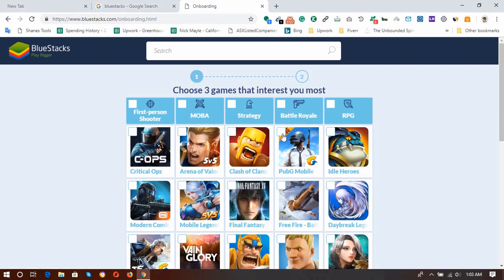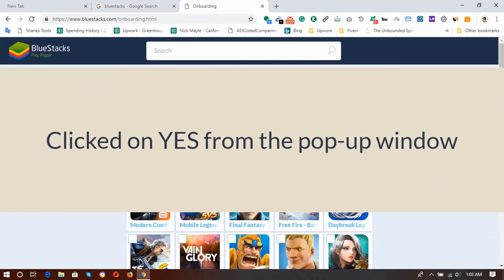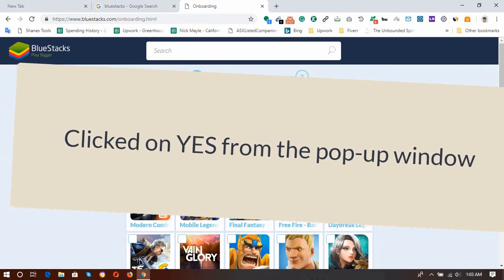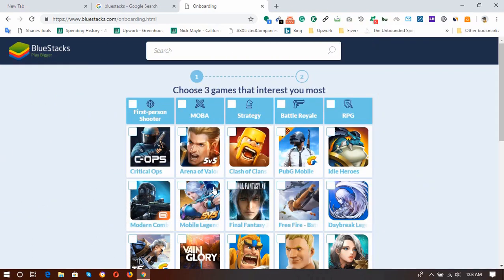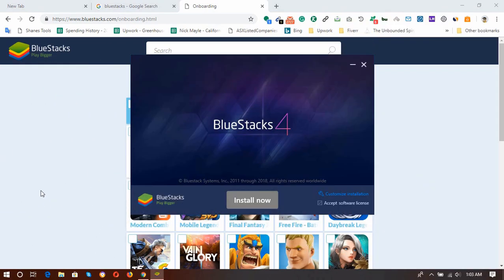Yes, and then here, accept the software license, and then click on Install Now, or click on Customize Installation to edit the folder options.